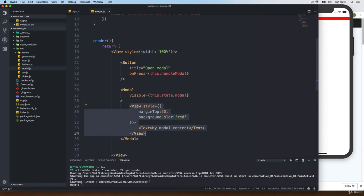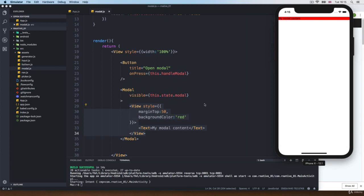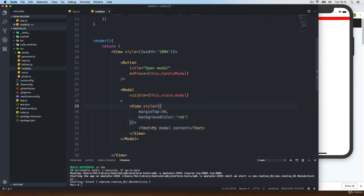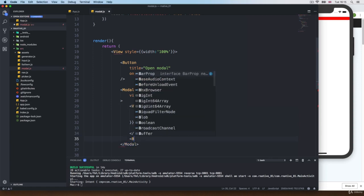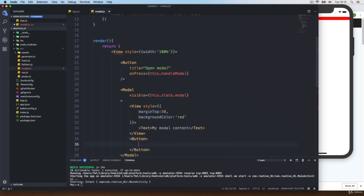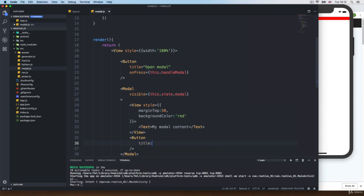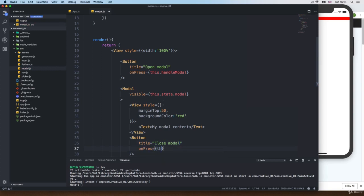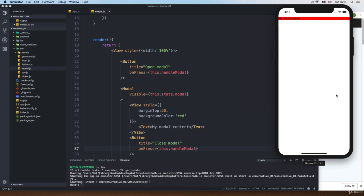We just see the background red because we are using the view — the modal is just white by default and you get everything at the top. Now what I want to do is add a button at the bottom to close the modal. So this one is just going to be a button with a title equal to close modal, and on press we can do the same thing as at the top since we are going to toggle that state.